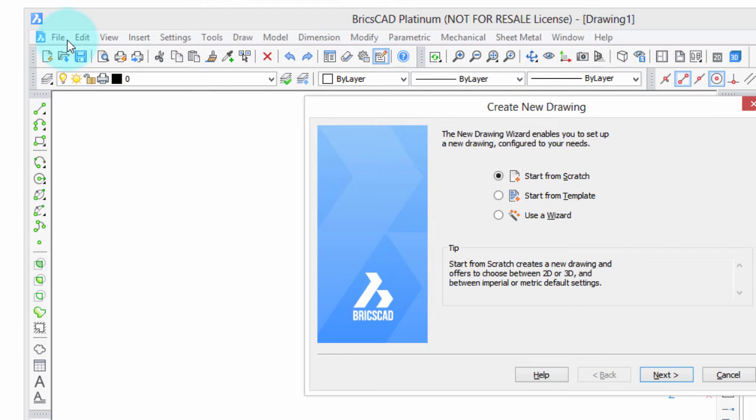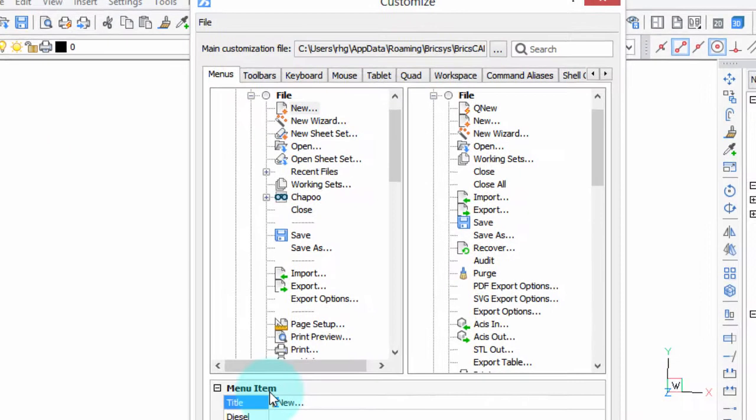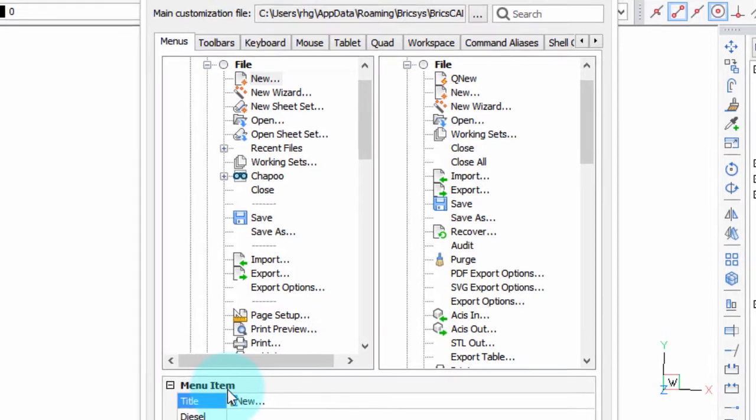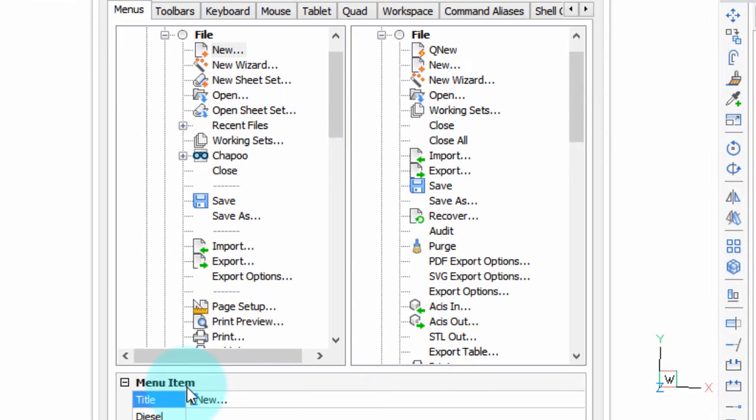It's a way of using BricsCAD without a mouse. So back here in the Customize dialog box, we see that the ampersand is for the N.